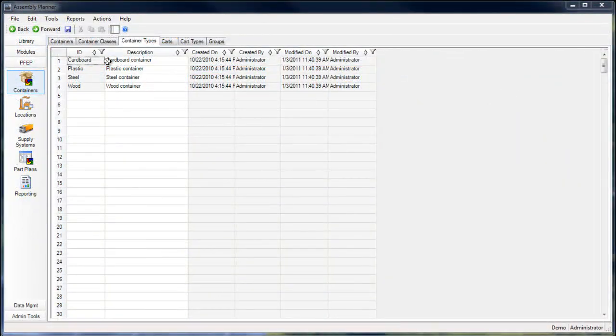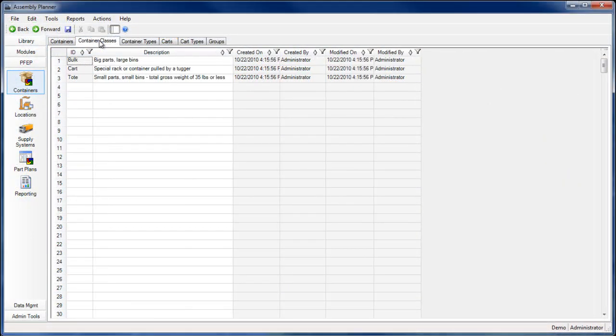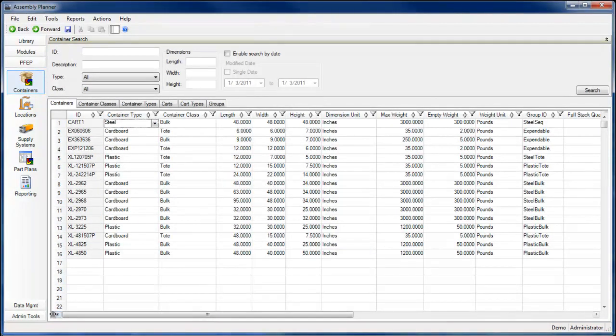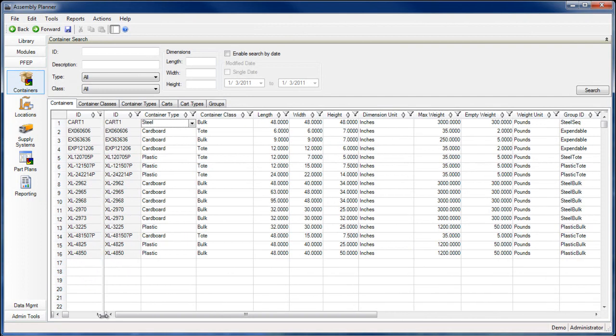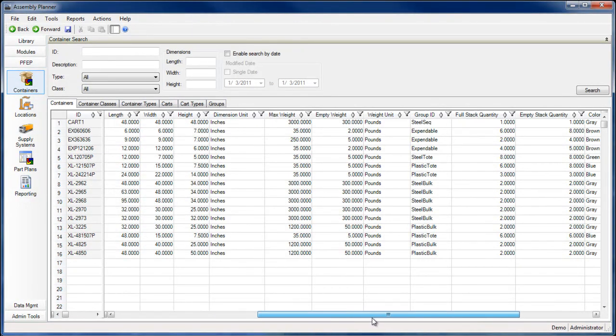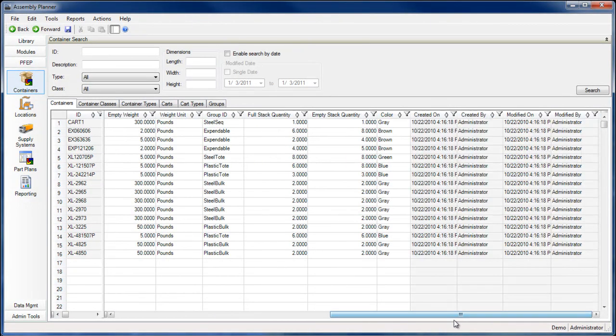Before defining your part plans, there is some information to enter that will help you create your part plans. You can store detailed information for each container used to store and transport materials. You can also store detailed information for every material cart in your facility.